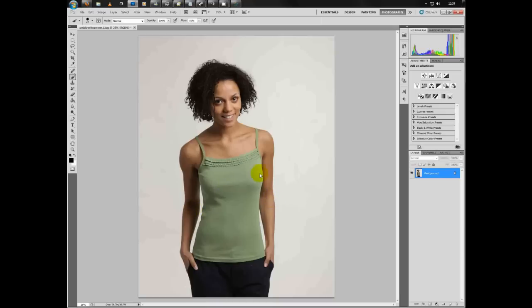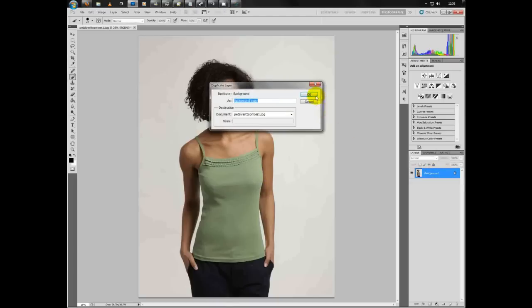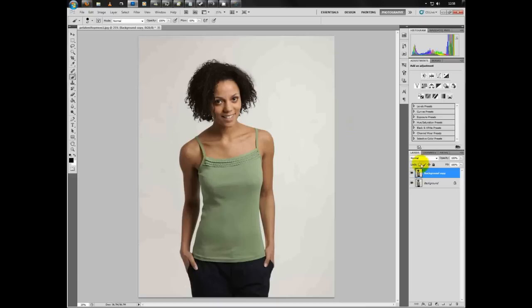To get started, we'll right-click the background and duplicate the layer so we can work off the copy. Now we're working off the background copy of the picture.